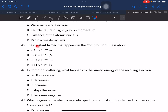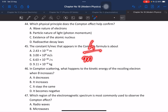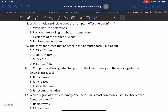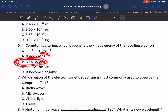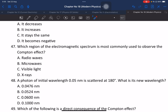Question 45: The constant h divided by m-naught times c that appears in the Compton effect formula is called the Compton wavelength. Question 46: In Compton scattering, what happens to the kinetic energy of the recoil electron if theta increases? The kinetic energy of the recoil electron increases as theta increases toward 90 degrees.